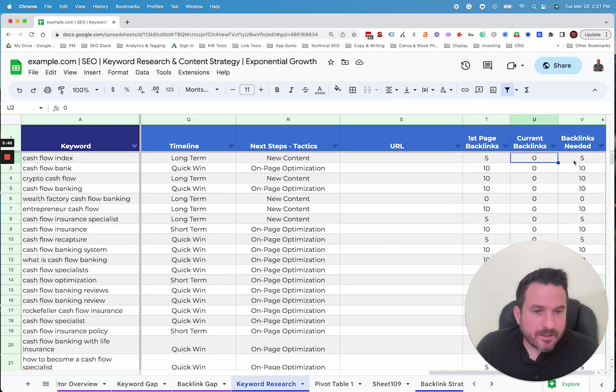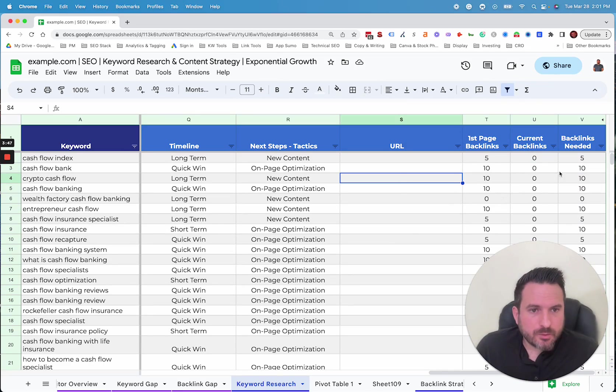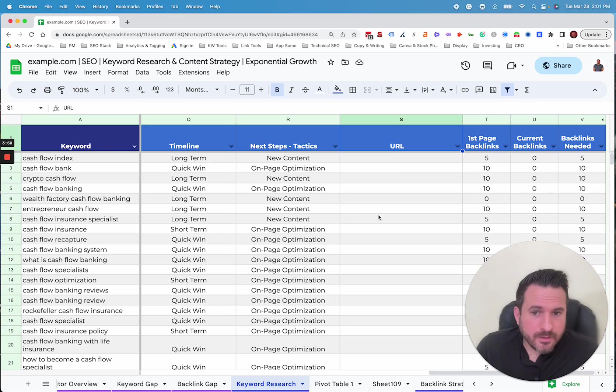Normally the URL would be filled in here. And then based on that, we'll know the net difference that you need. So we'll know for each keyword, approximately how many backlinks you're going to need.